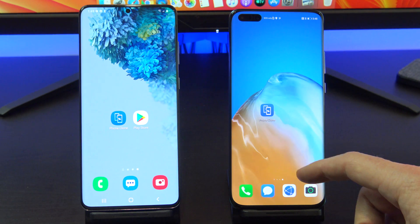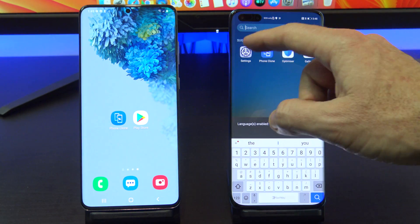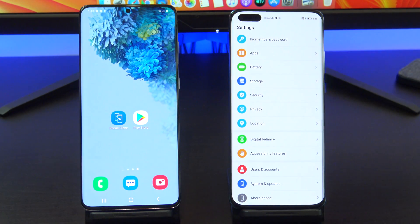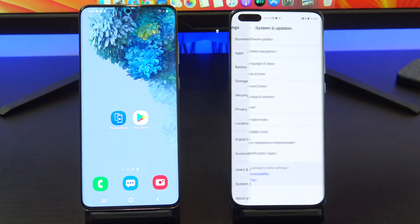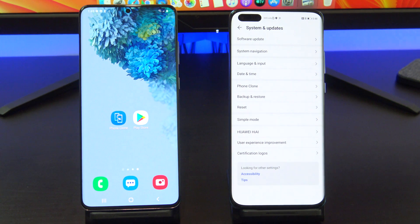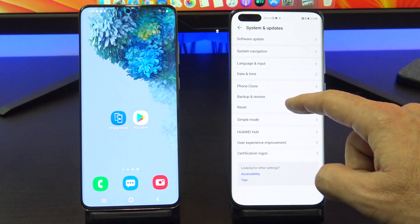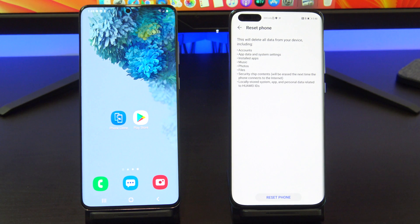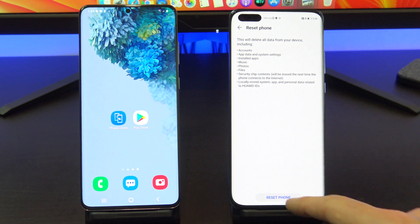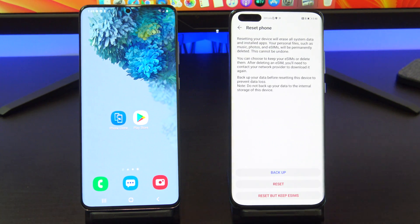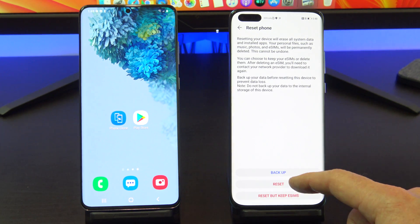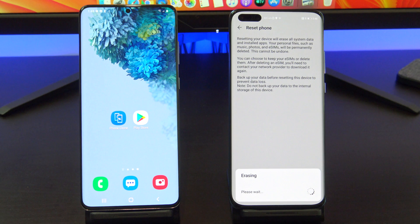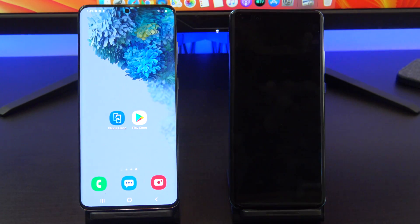If you have a new Huawei phone, you can transfer the data by resetting your phone. To reset the phone, go into Settings, then System, then Reset. Resetting your phone will wipe the data on it so make sure you do a backup first if you need to. While it's doing the reset, go into the App Store on your Android phone and download ClonePhone.